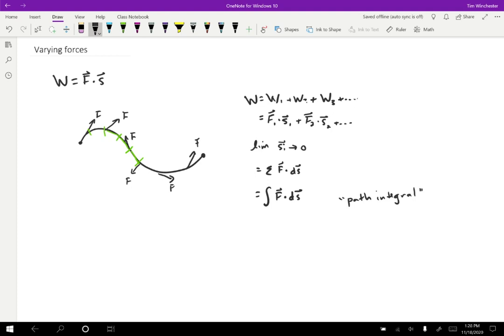Although we will see some cases where maybe the path doesn't matter and that's sort of a special situation. But what this does mean is that we can use this strategy to calculate a work in a case where the force and the displacement might not just be constant over the whole motion.